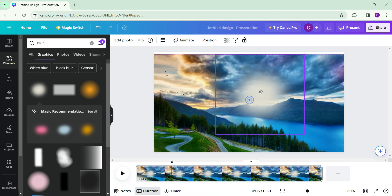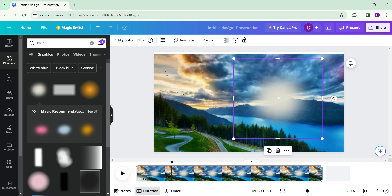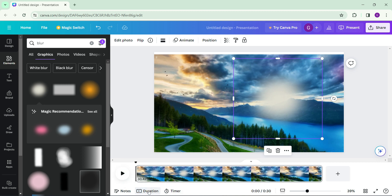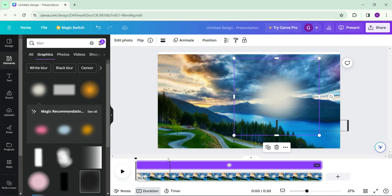The blur element is now on your video. Now we want to add the blur element to certain timings in our video. To do that, click on the duration, then on the blur element right-click and scroll down. You will see something like 'Show Timing' — click on it.